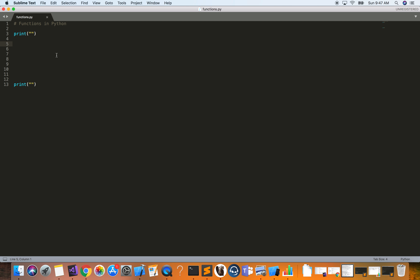We'll go ahead and learn first the syntax of a function. We start with the `def` keyword — as you can see, 'function' comes up, which means we're defining a function. The next step is to give it a name, and usually we want to give it a descriptive name so that when someone is reading our code, or when we come back to it, we know what this function is doing.